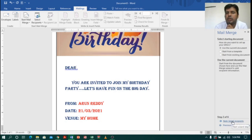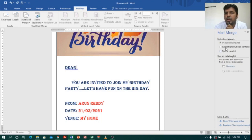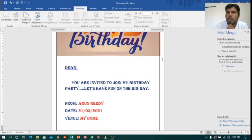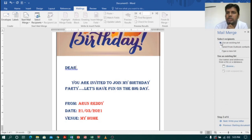When I click Next it asks: use the current document, start from a new template, or start from an existing document. I will use the current document. Clicking Next again, it asks to use an existing list, select from Outlook contacts, or type a new list. If you don't have an Excel sheet you can select 'Type new list', but I have my Excel sheet on the desktop, so I will select 'Use an existing list'.